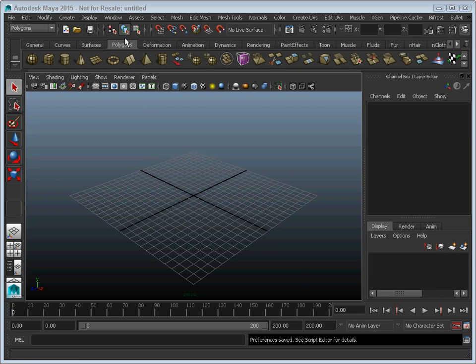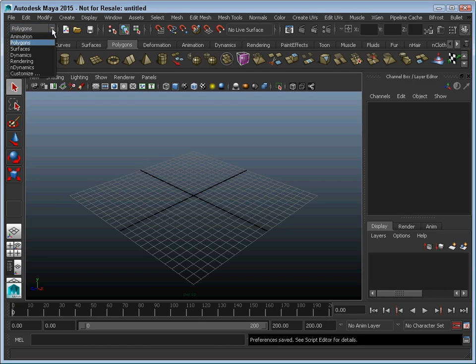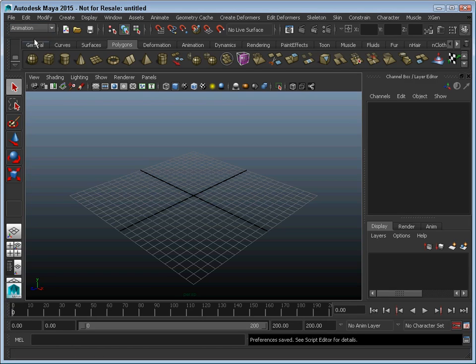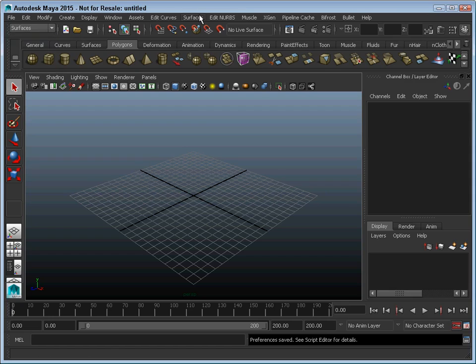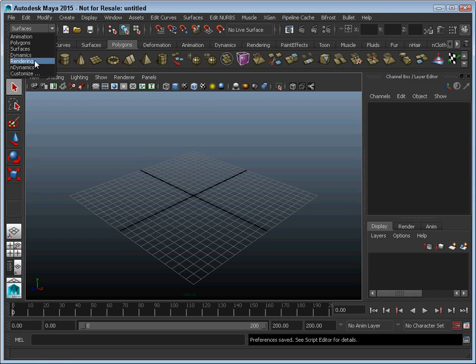Up at the top, you can see the standard menus. These menus will change based on the menu set that you select. Notice how the menus over here will change as I switch between the different menu sets.